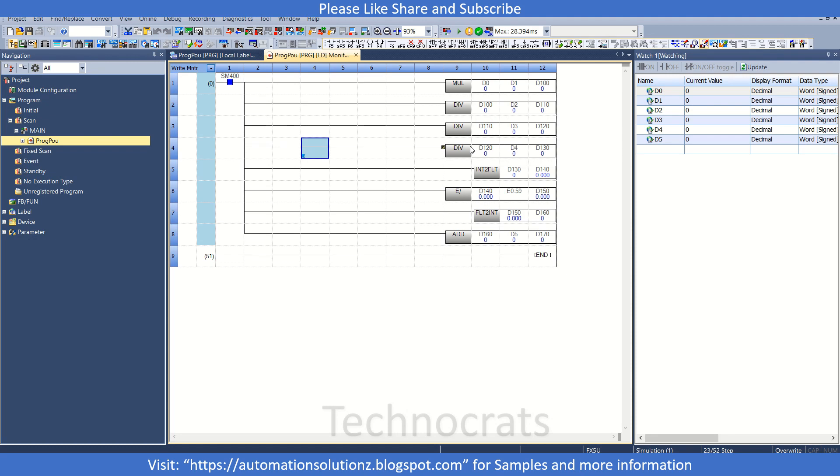Hello and welcome to my YouTube channel Technocrats. In today's video we'll learn how to reduce device memory consumption when using mathematical operations in PLC. Mathematical operations like multiplication, divide, subtract, or addition. So let's see.